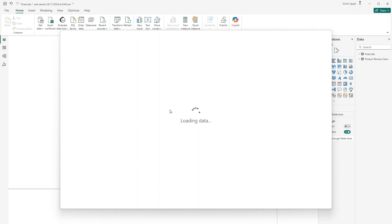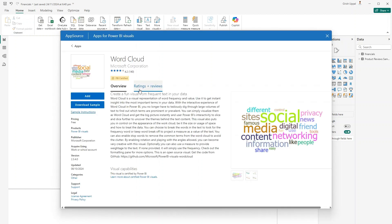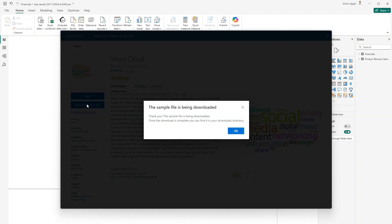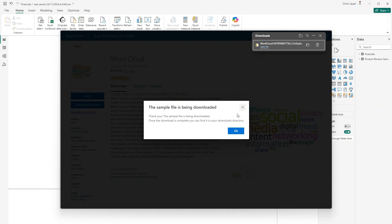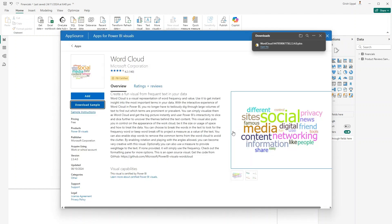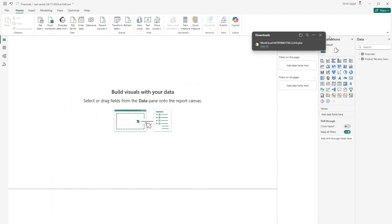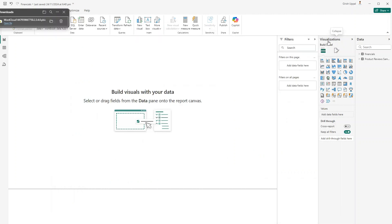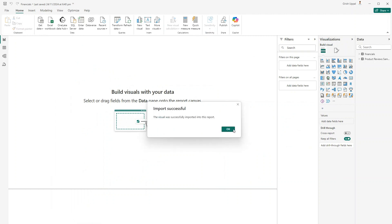I'll click on the Microsoft Word Cloud visual, which will open it and give me the ability to add it to my Power BI Desktop. I can also download the sample PBIX file. I'll do both — click 'Download Sample' to download the sample file, then click 'Add'. The message confirms the visual was successfully imported into this report as Word Cloud version 2.3.4.0.